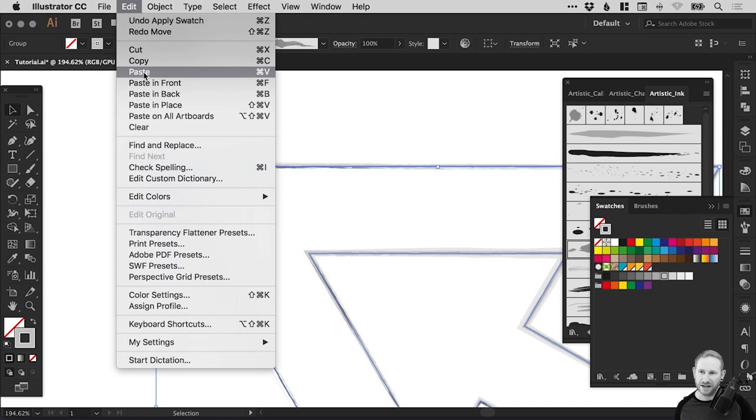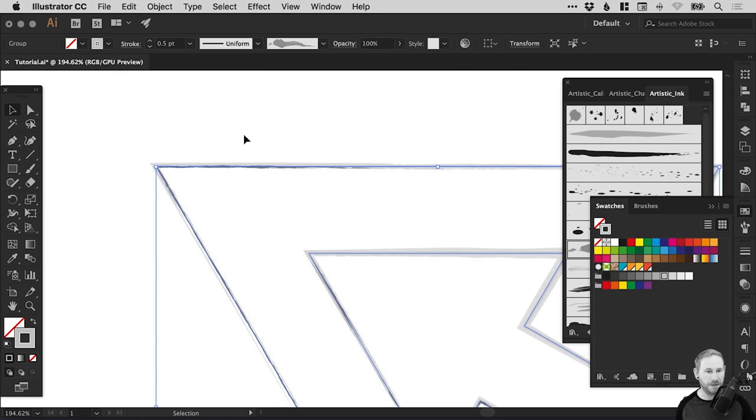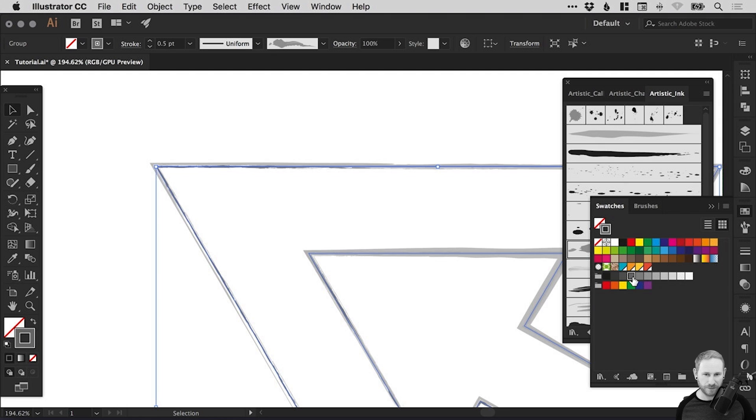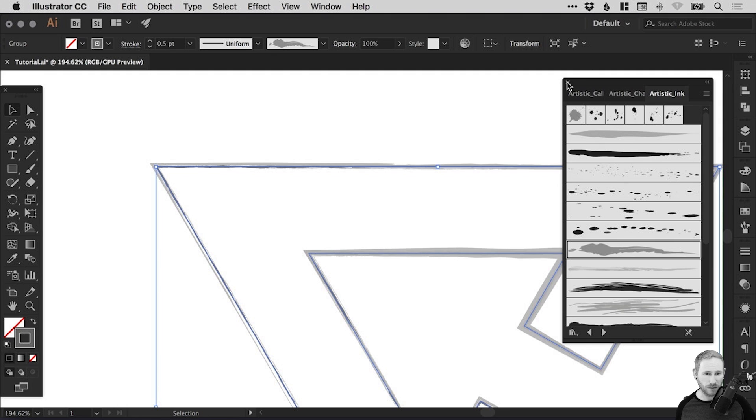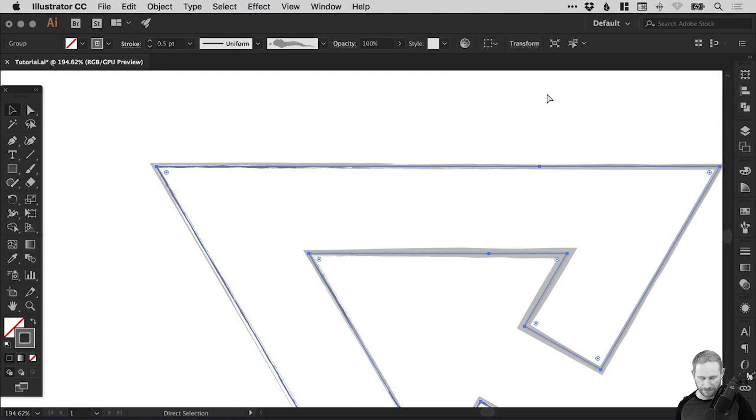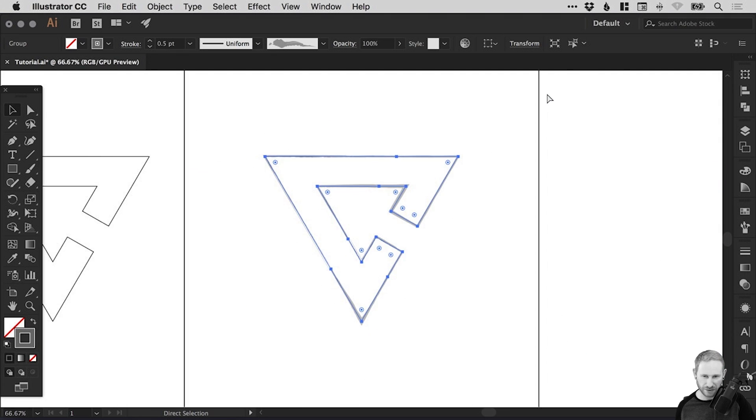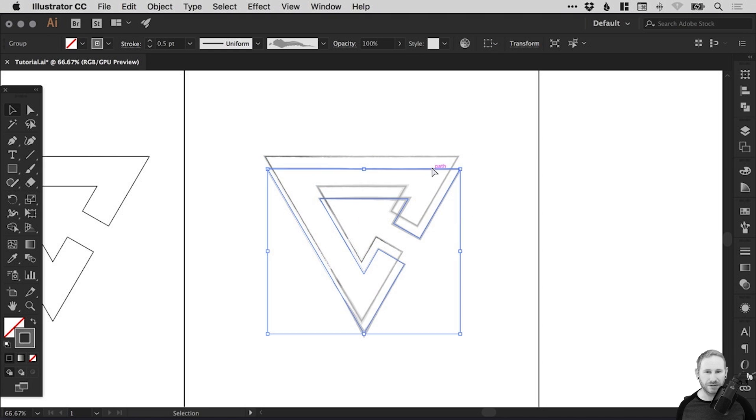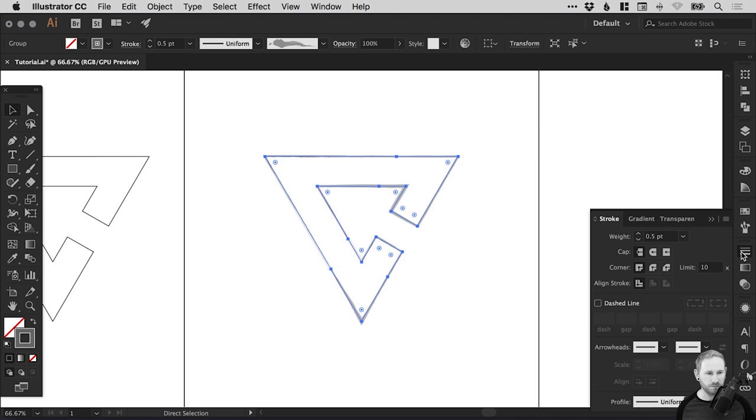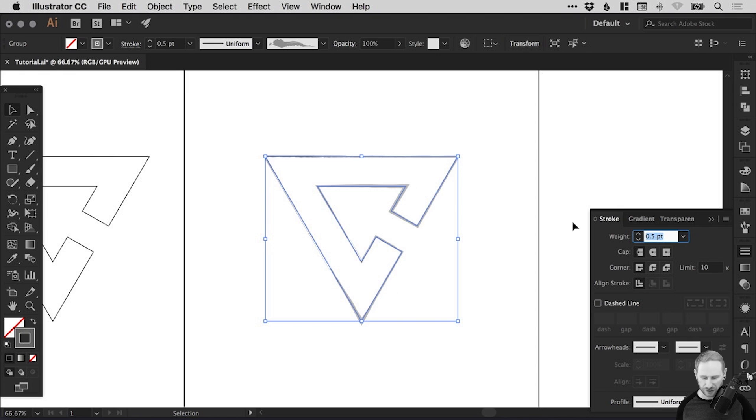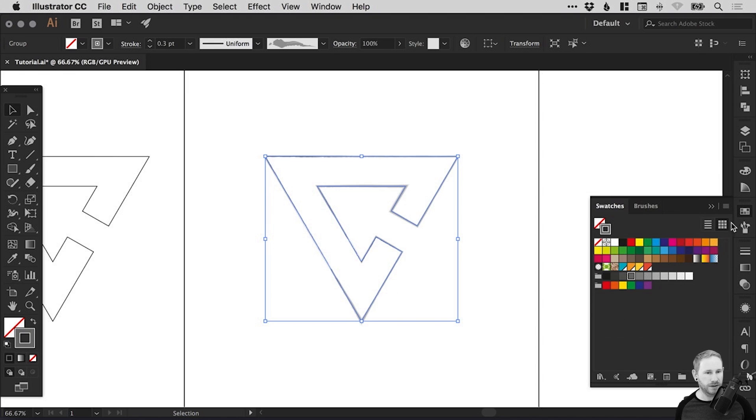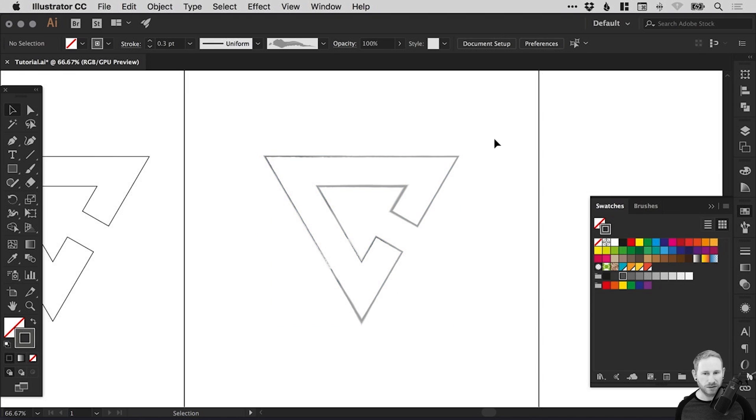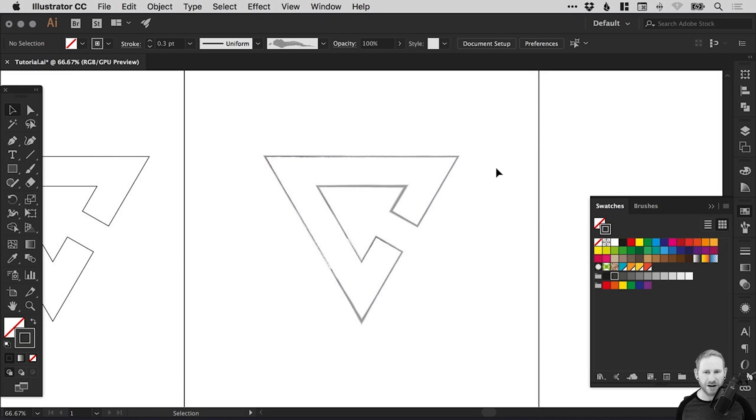And we can just go edit, copy, edit, paste in place. We do that a lot in this tutorial. And just darken that up. So at the moment, I think we've got about four different versions of this, all with different brush effects, different weights, slightly different colors.